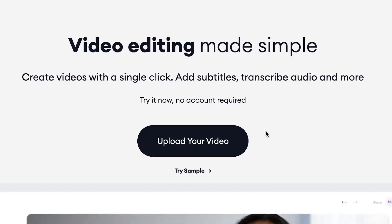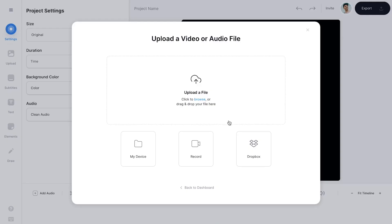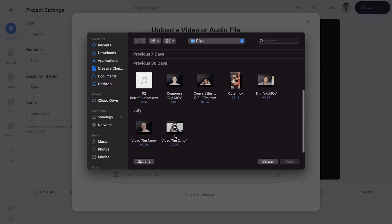Once you're on the homepage, click on upload your video, then click on upload a file, select your video clip and click on open.